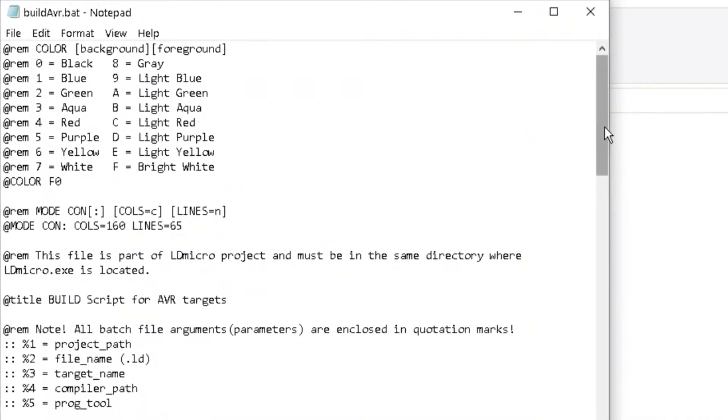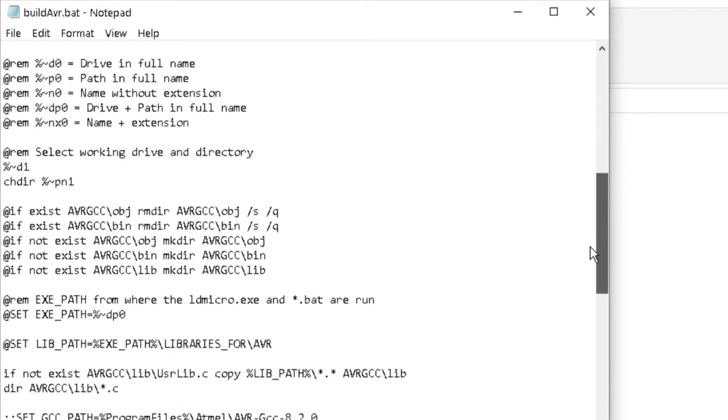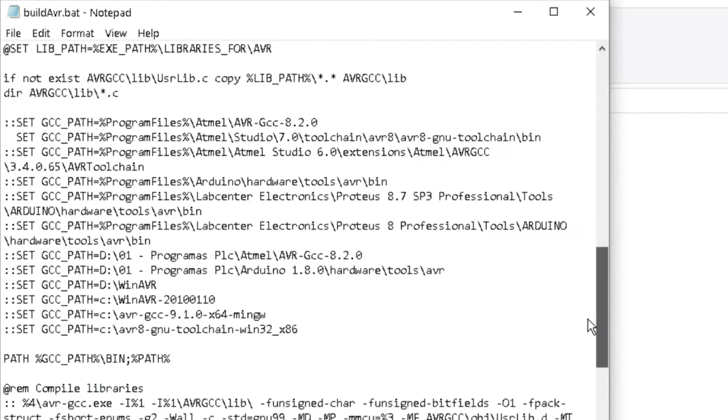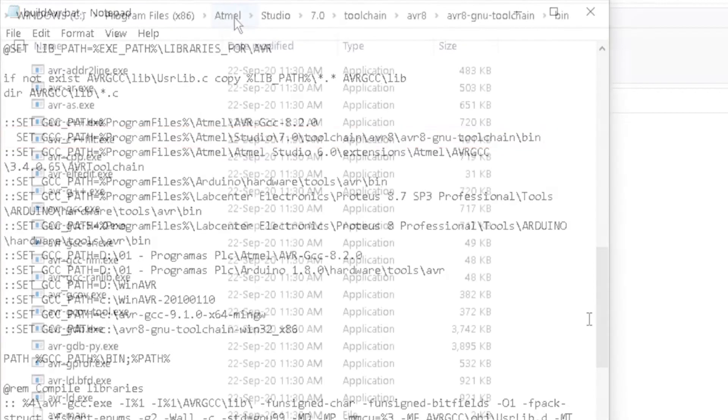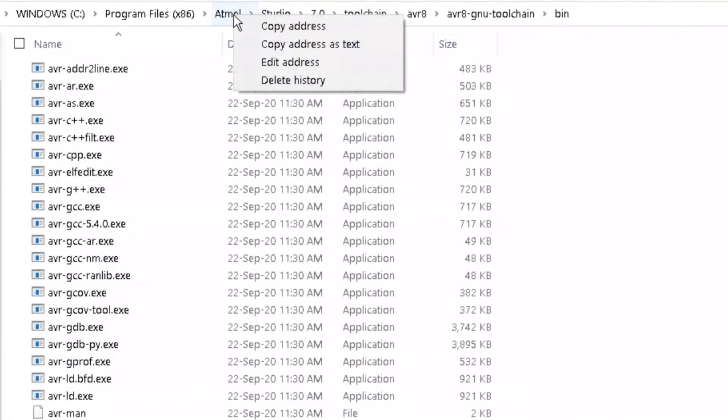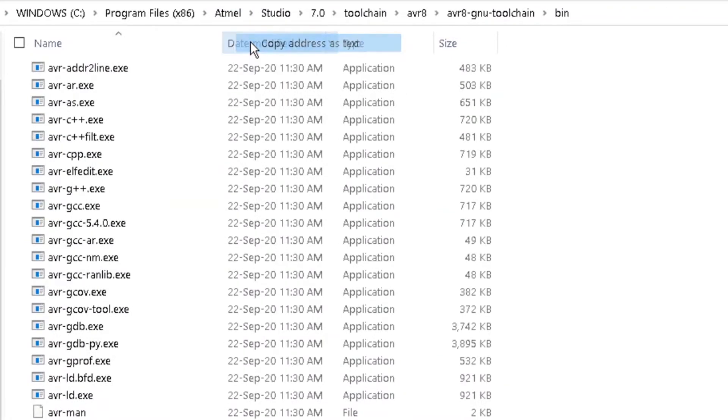Scroll down to the Set GCC Path section. Confirm that this path is the same as the one you just installed. If not, right-click on Windows Explorer address bar and select Copy Address as Text.